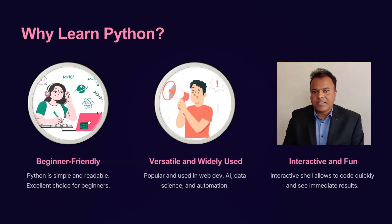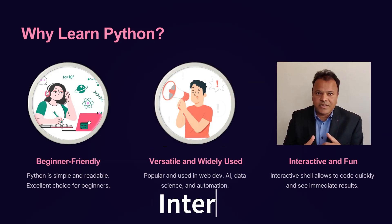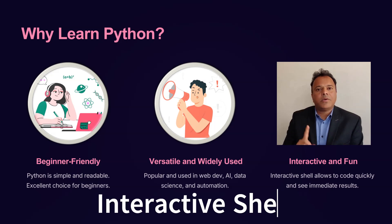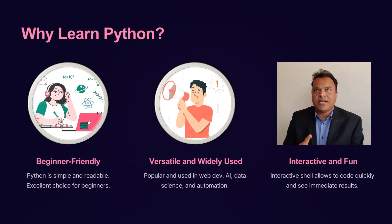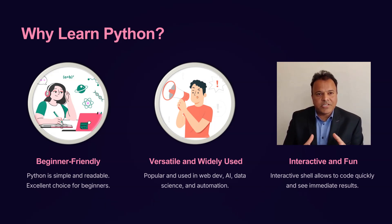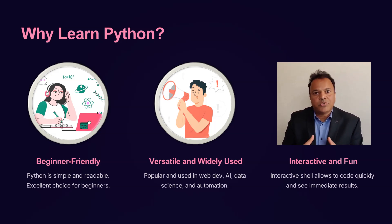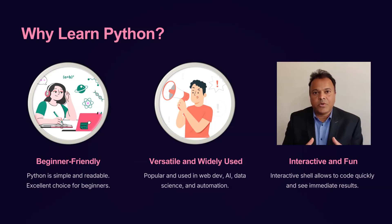Python is interactive and fun. With its interactive shell, you can quickly write code and see the results instantly, making learning both engaging and efficient. No matter your background or goals, learning Python opens up a world of opportunities, so let's dive in and explore Python together.